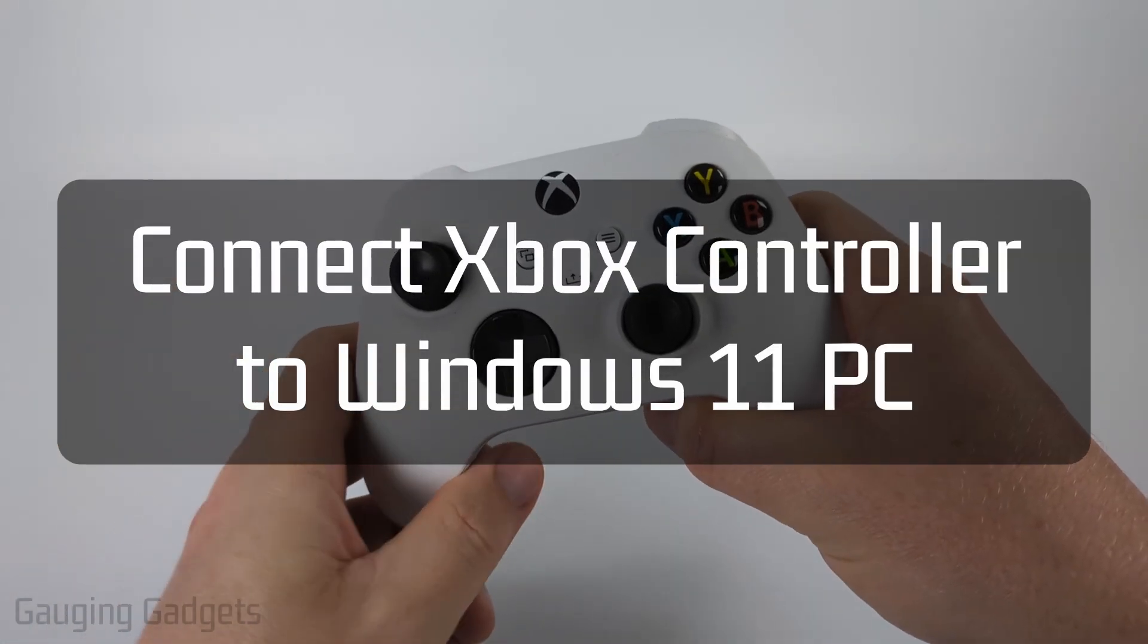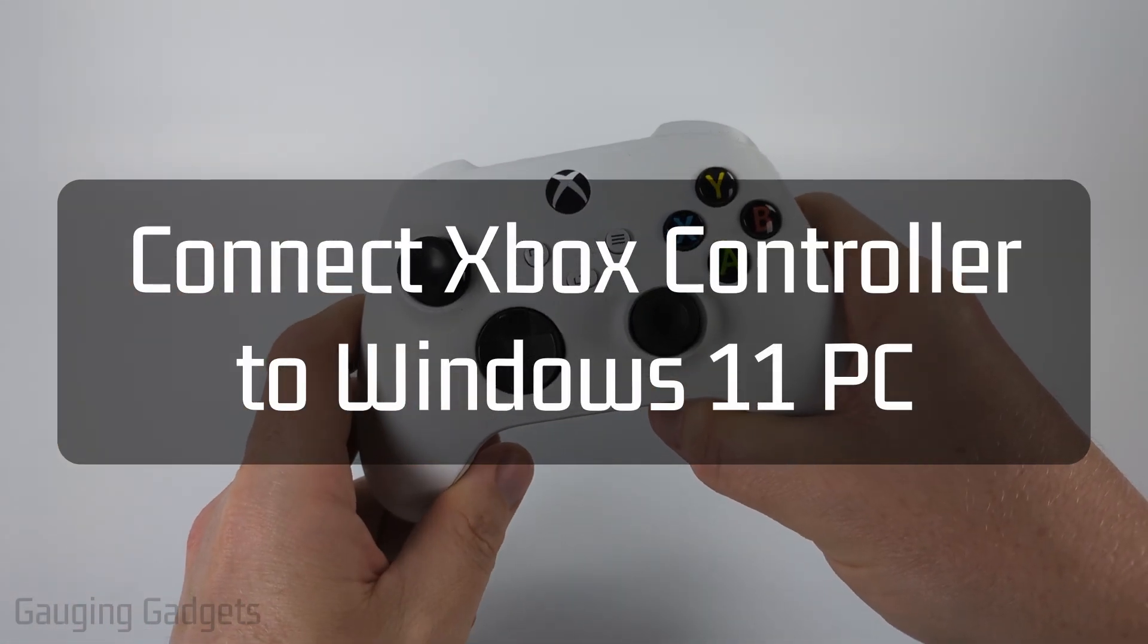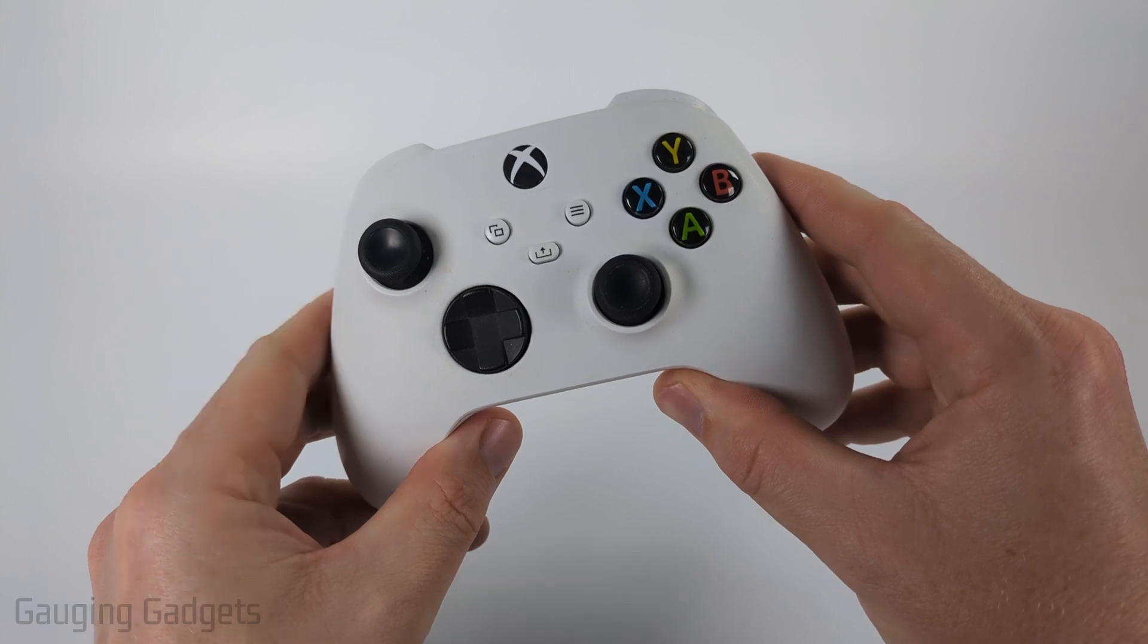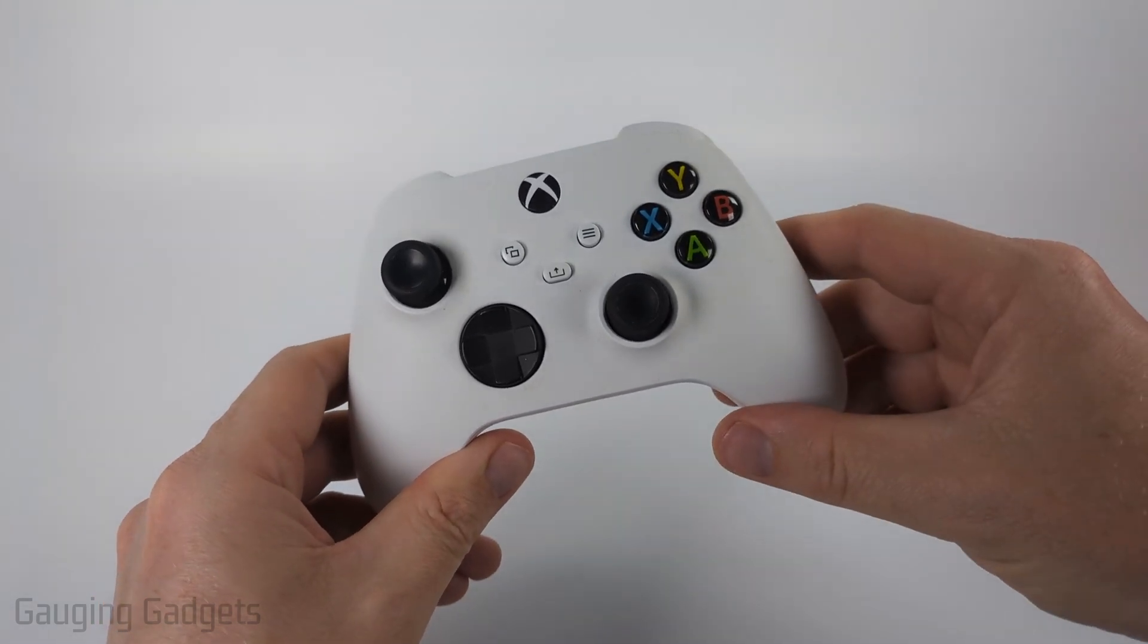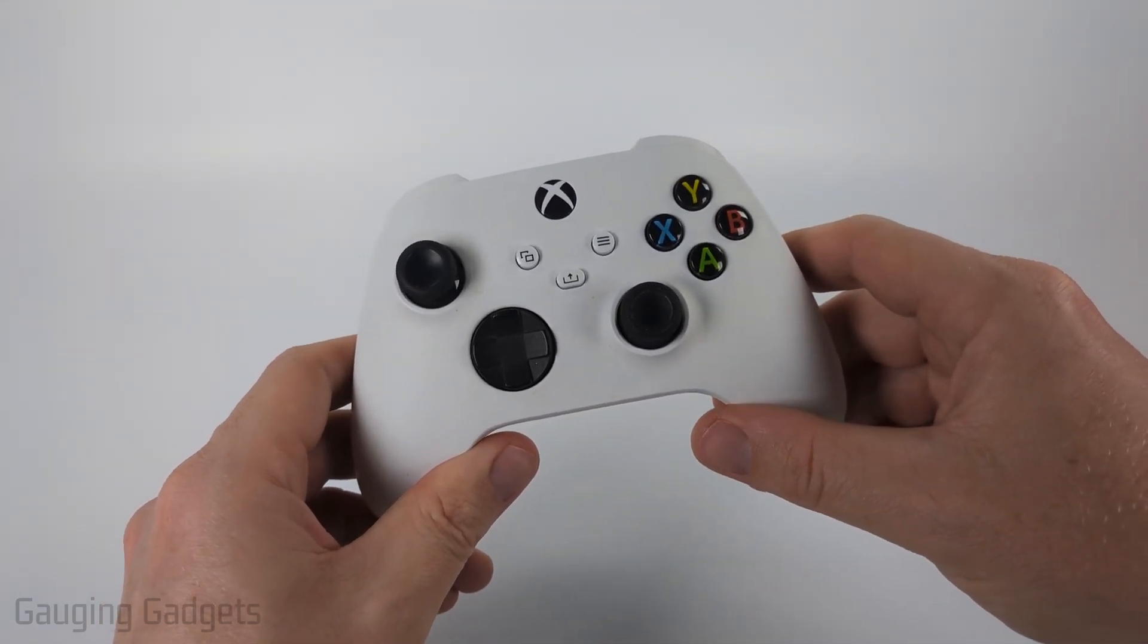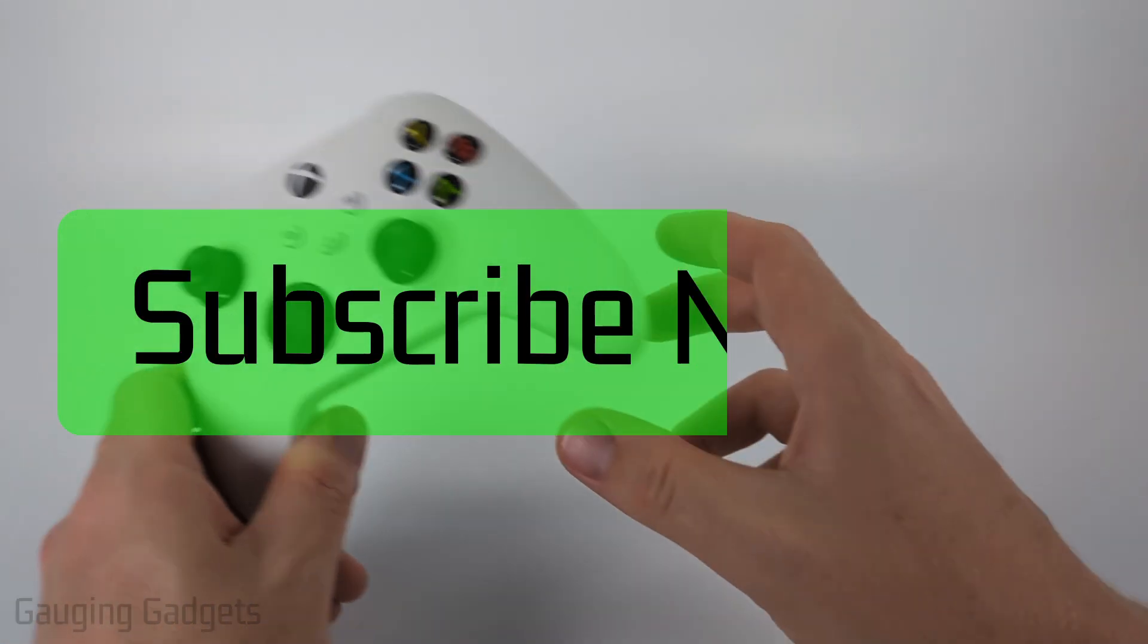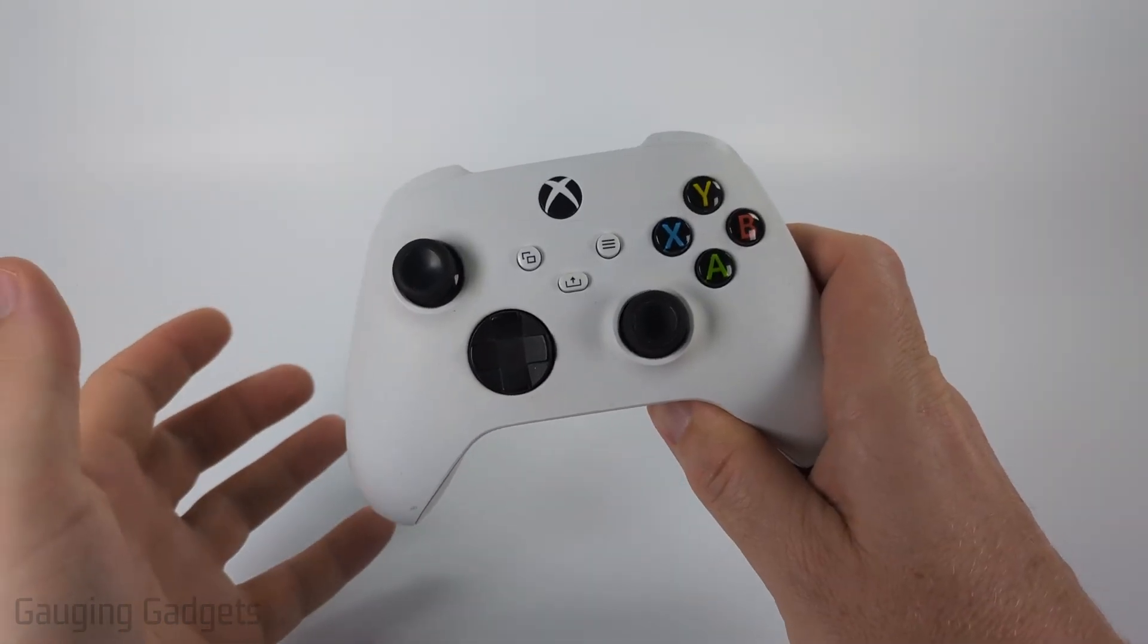How to connect an Xbox controller to a Windows 11 PC or laptop. In this video, I'm going to show you how to put your Xbox controller in Bluetooth pairing mode so that you can connect to any Bluetooth-enabled Windows computer. And if this video helps you, please consider giving it a like and also subscribe to my channel because that really helps me out.